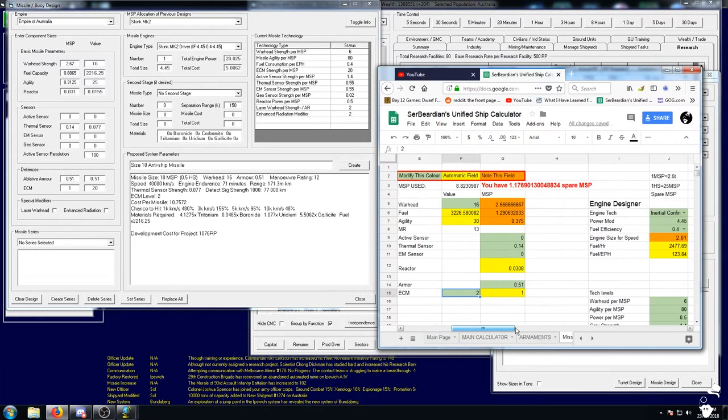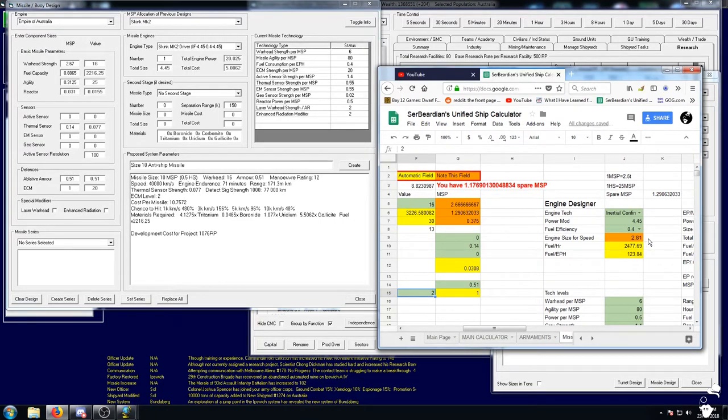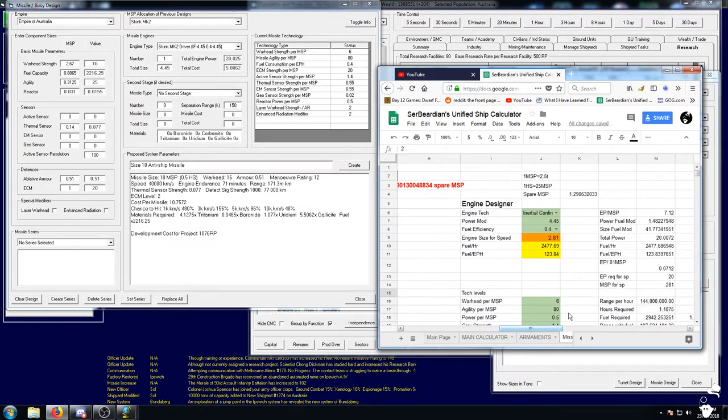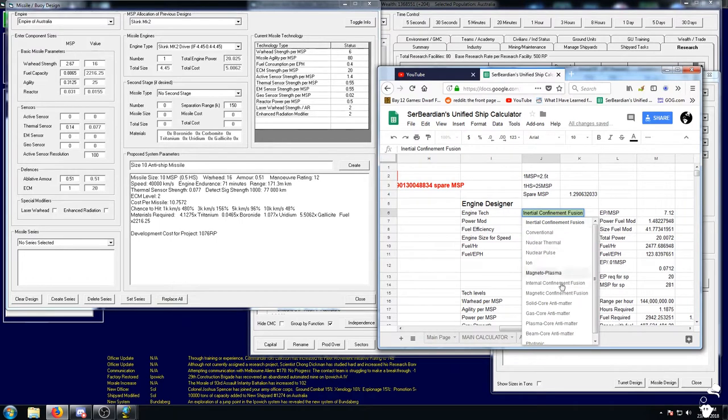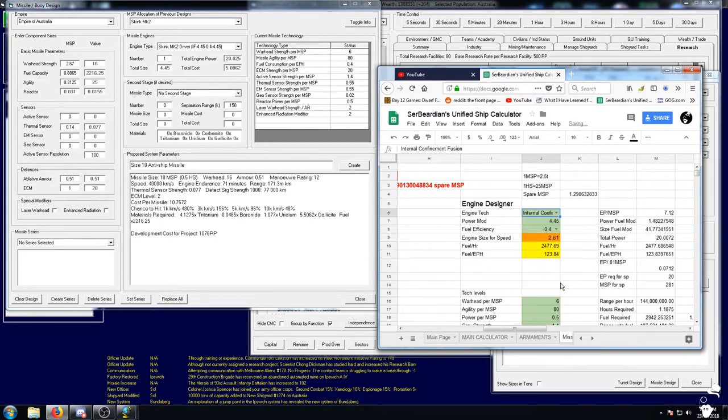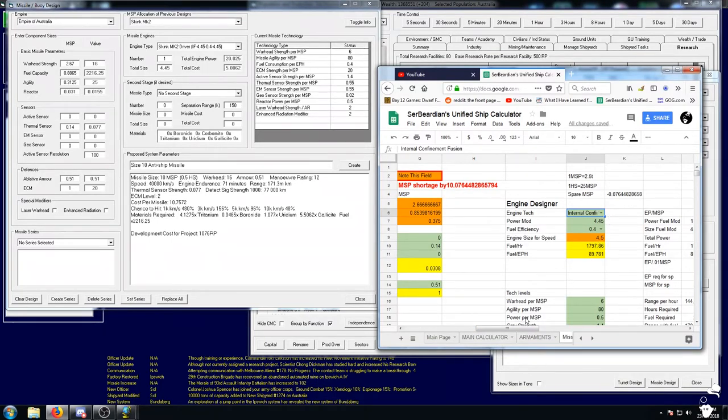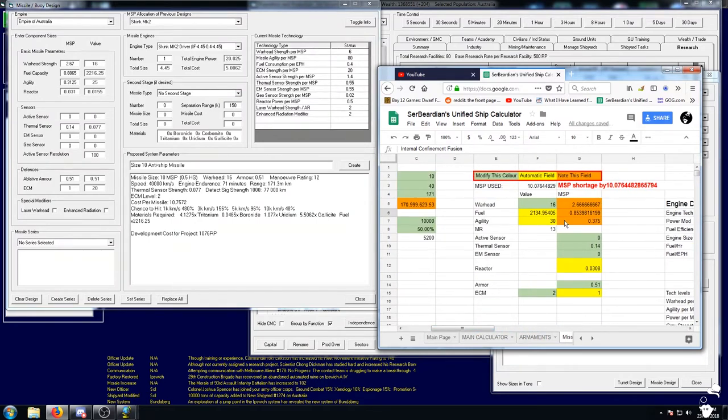Which is actually weird because our engine isn't too small over here. Oh because I set it to inertial, I need internal. There we go. So interestingly enough, once we get the two tech levels up in engines, we can basically shave our engine in half and get the exact same specs.